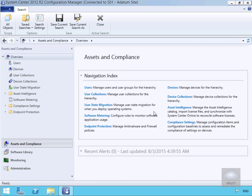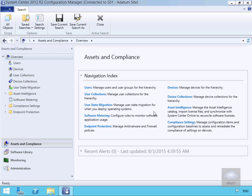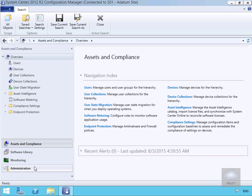Configuration Manager continues to generate status messages. Although the default settings that determine when warnings and errors should be generated are sufficient for most environments, we can adjust these settings if required. In this demonstration, we're going to look at how we modify the status message summarization thresholds and also the status filter rules.